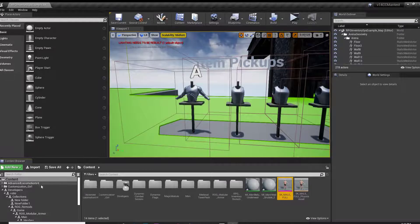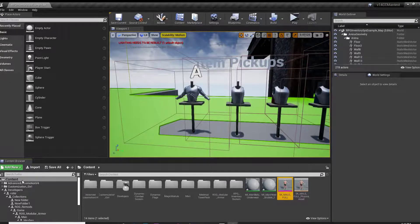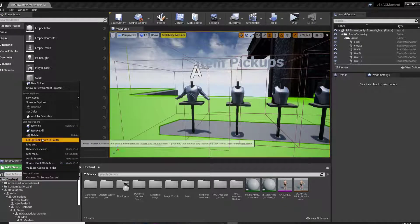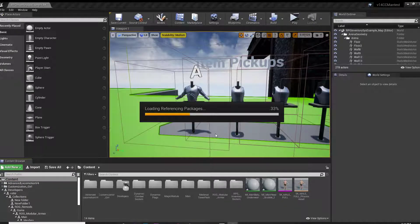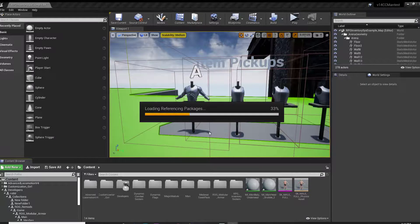Also, after deleting skeletons, it's best practice to fix up redirectors in folder by right-clicking on the folder and choosing Fix Up Redirectors.